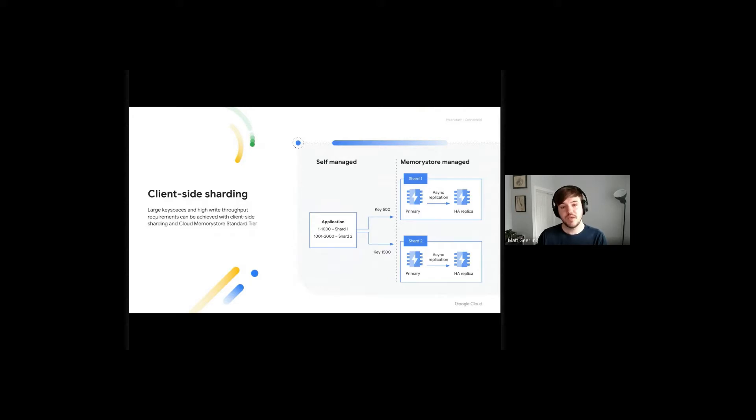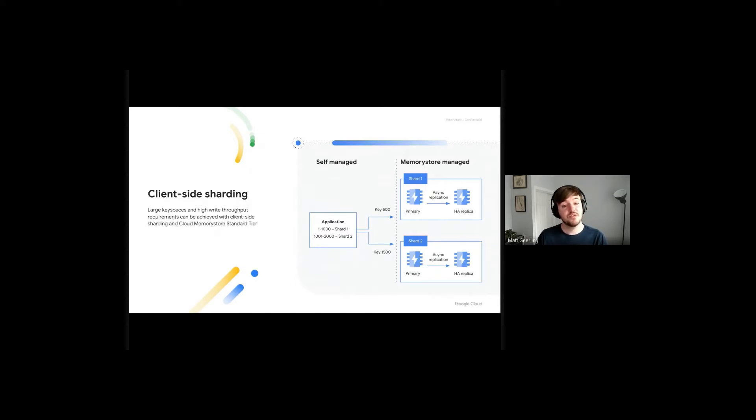If our application is looking for key number 500, it will be routed to instance number one. If we're looking for key 1500, we'll be routed to instance number two. But how does this routing work?